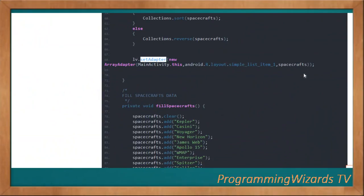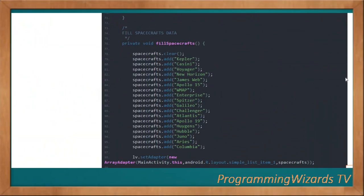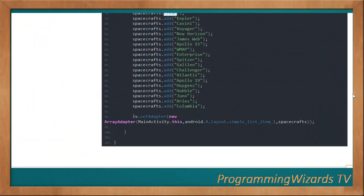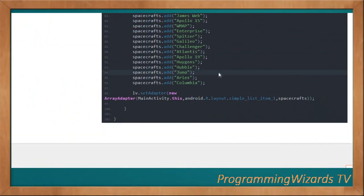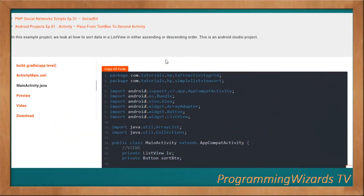The fieldSpacecrafts method populates our spacecraft ArrayList. We first clear the list to avoid duplications, then set our data to the ListView.